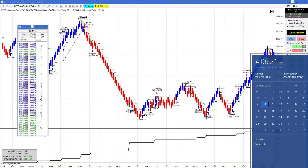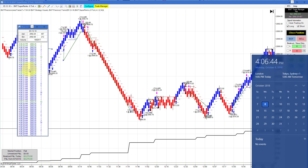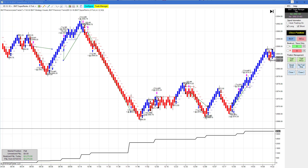Hello everyone, today is Monday October 8th, it's 4:06 PM. The regular session for the futures markets just closed about six minutes ago. You can see my computer clock on my right with the date and time, and on my left is the time and sales. The e-mini is settling in at about 2892 after an up-down day.